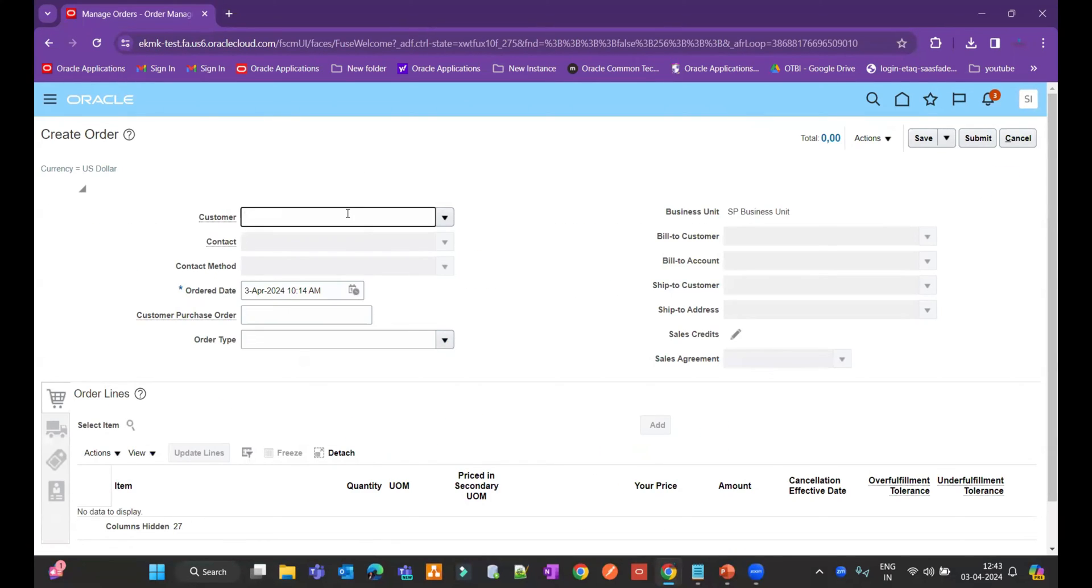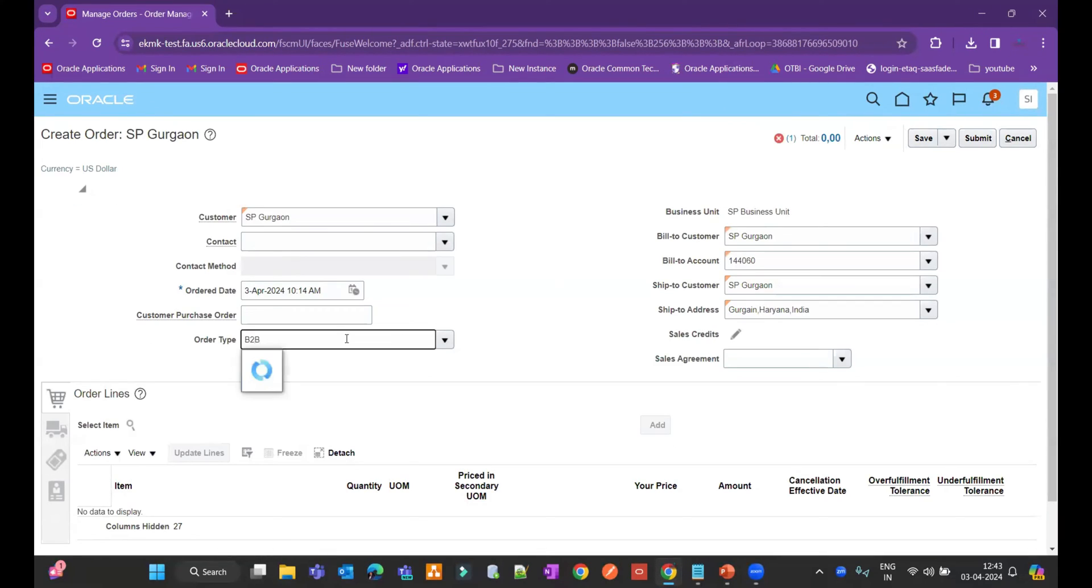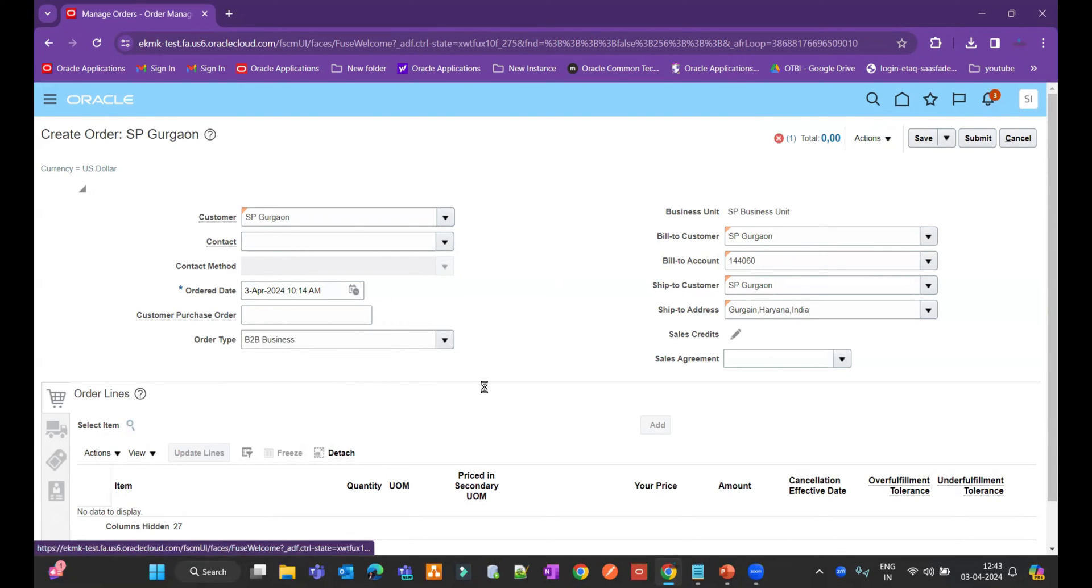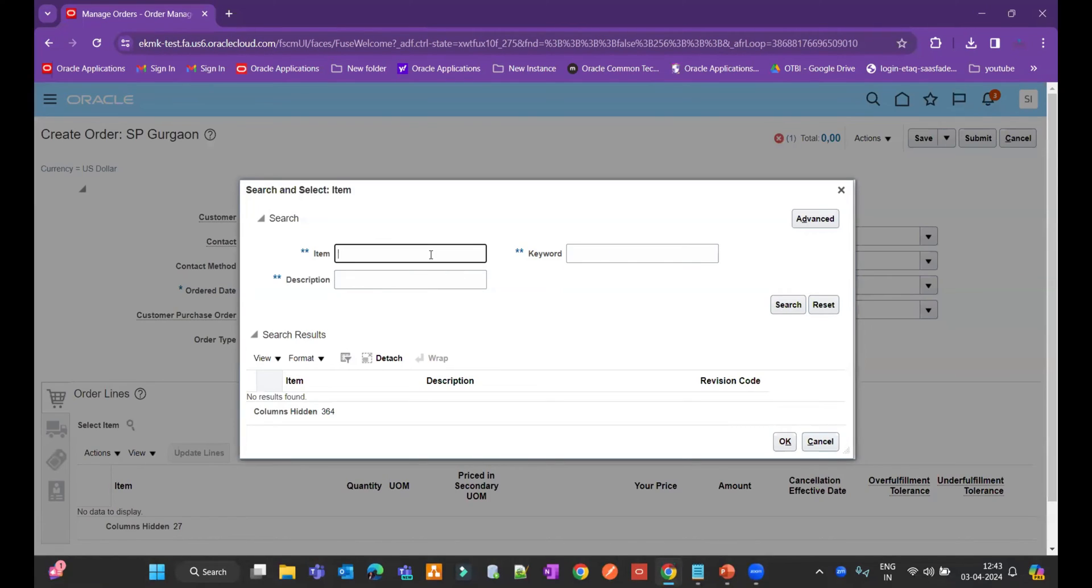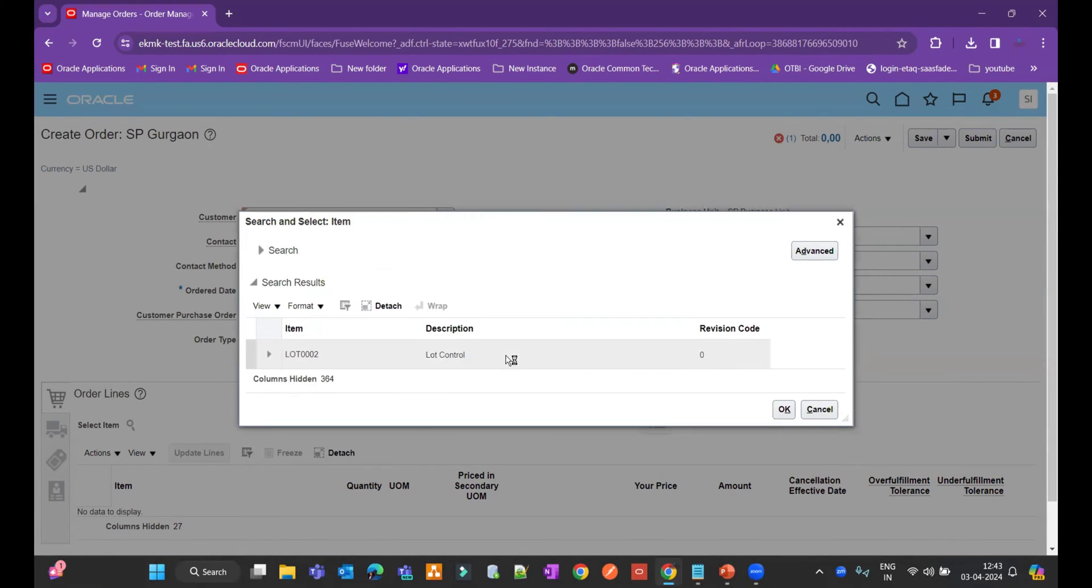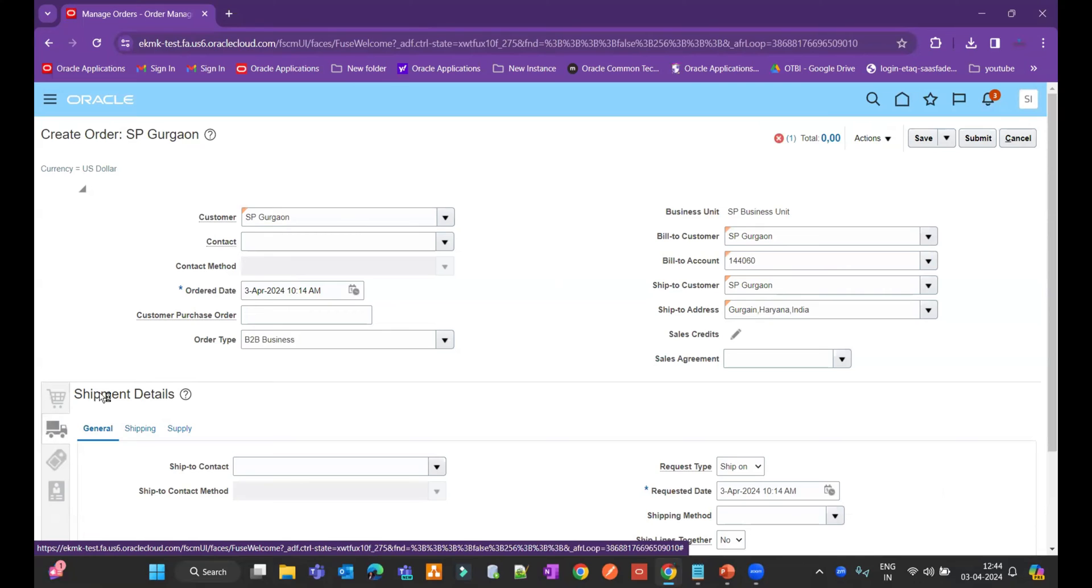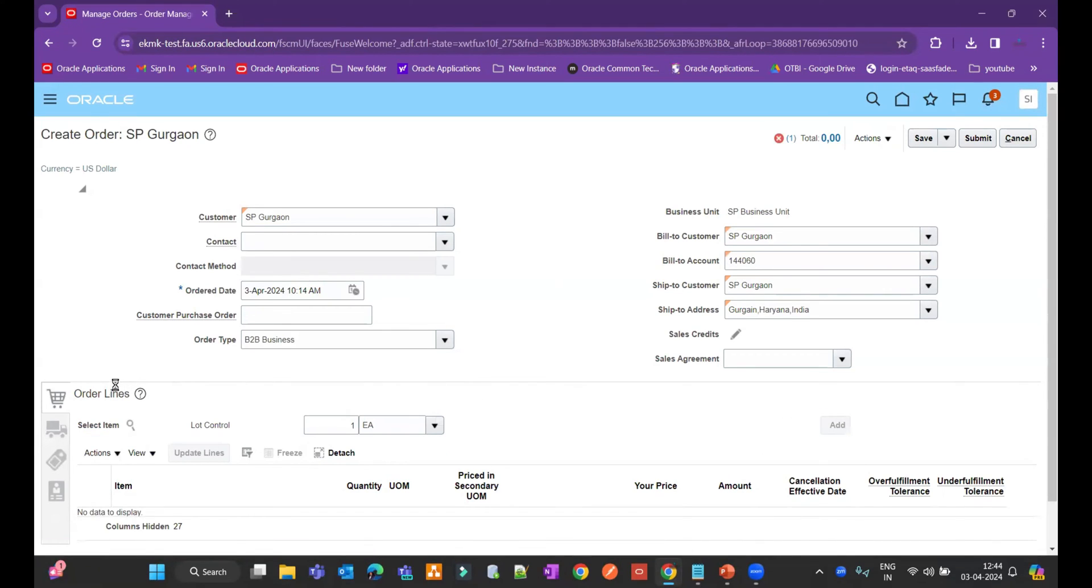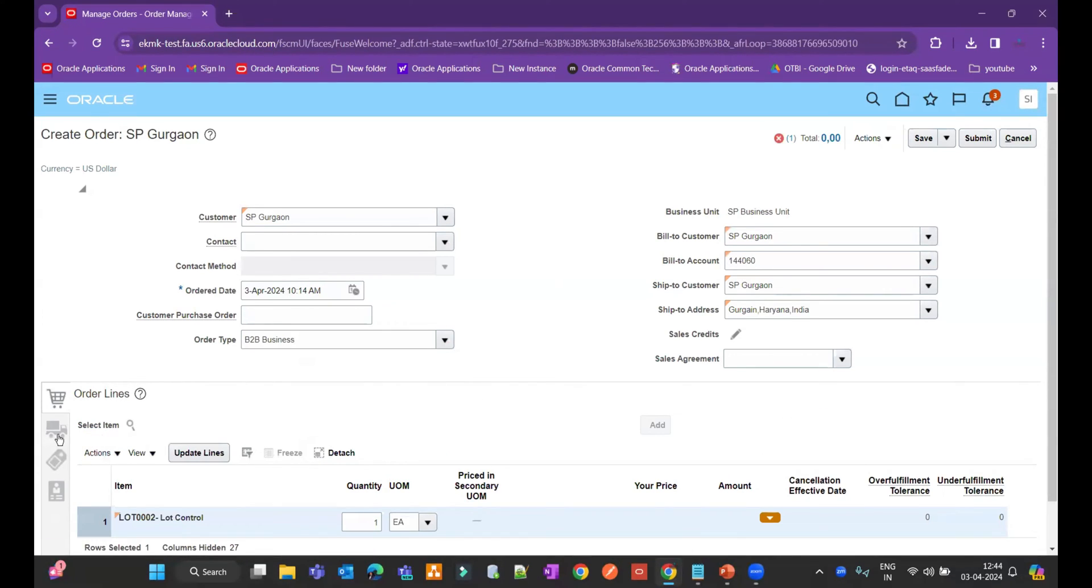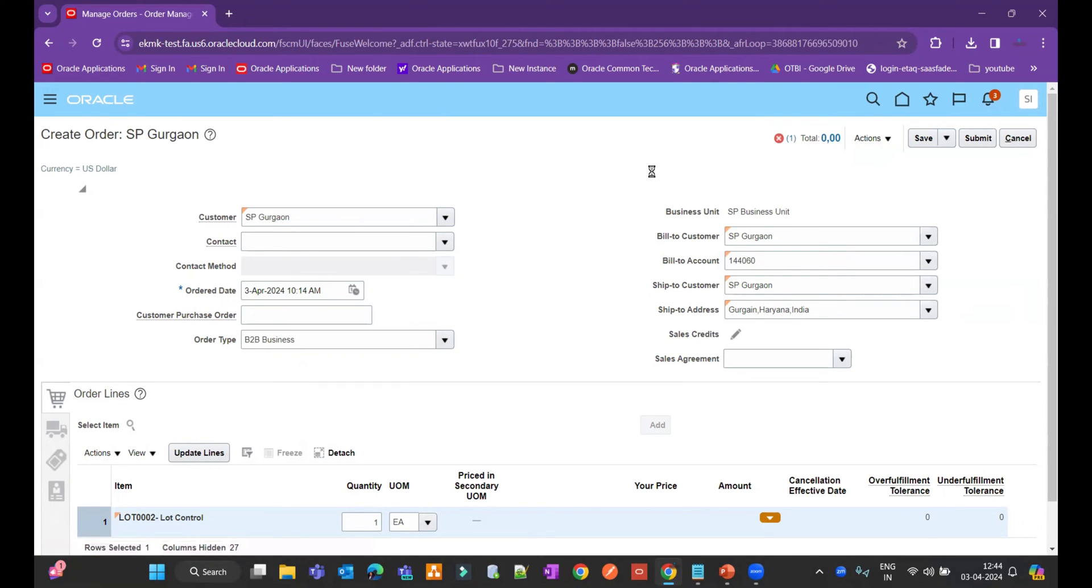Let me quickly create one order and I will enter my order type. I'll enter my item details. After that, let me add it and I will do reprice.